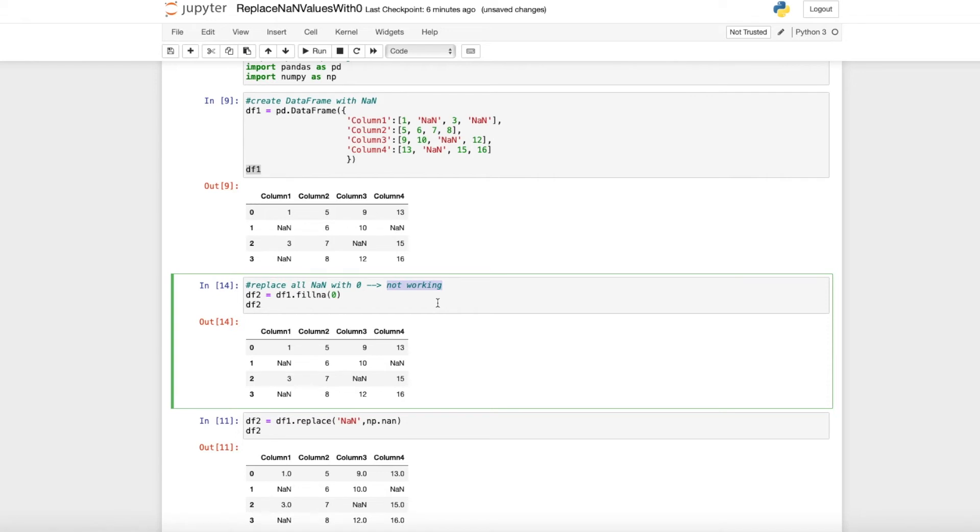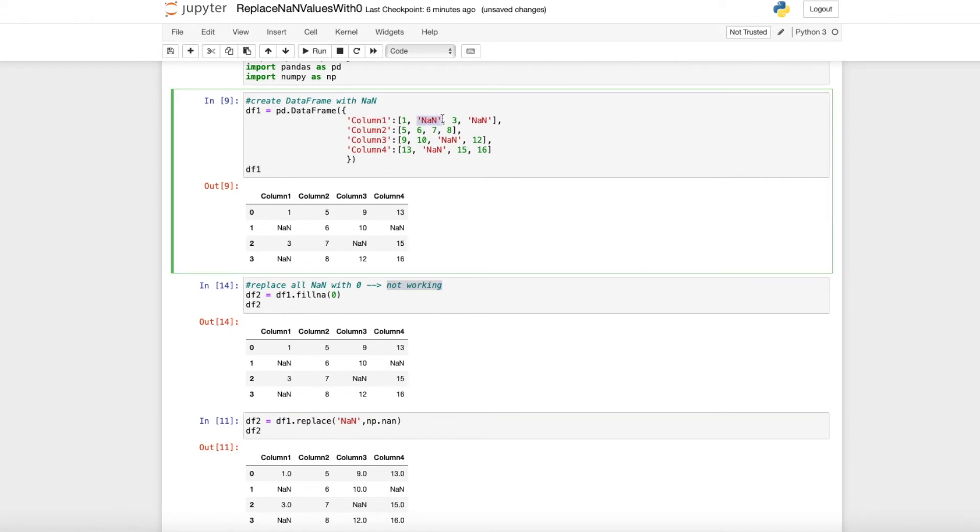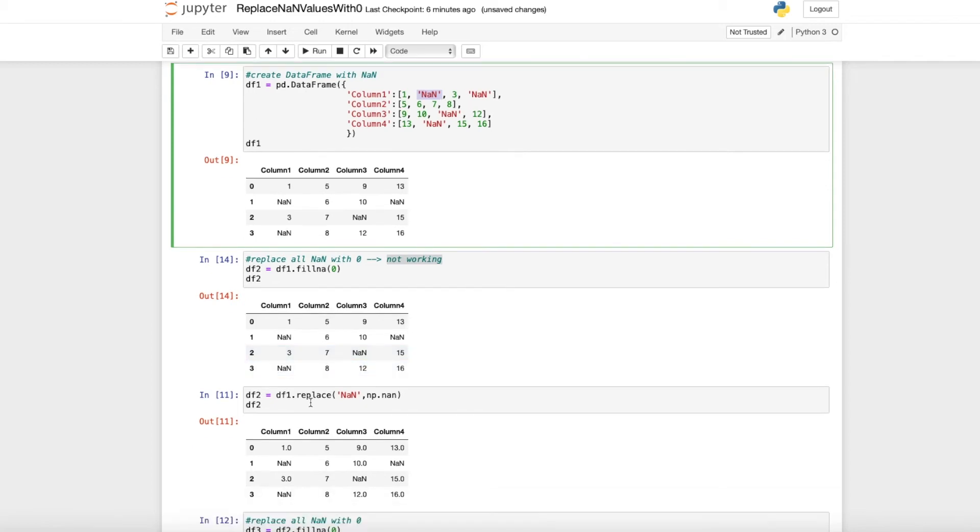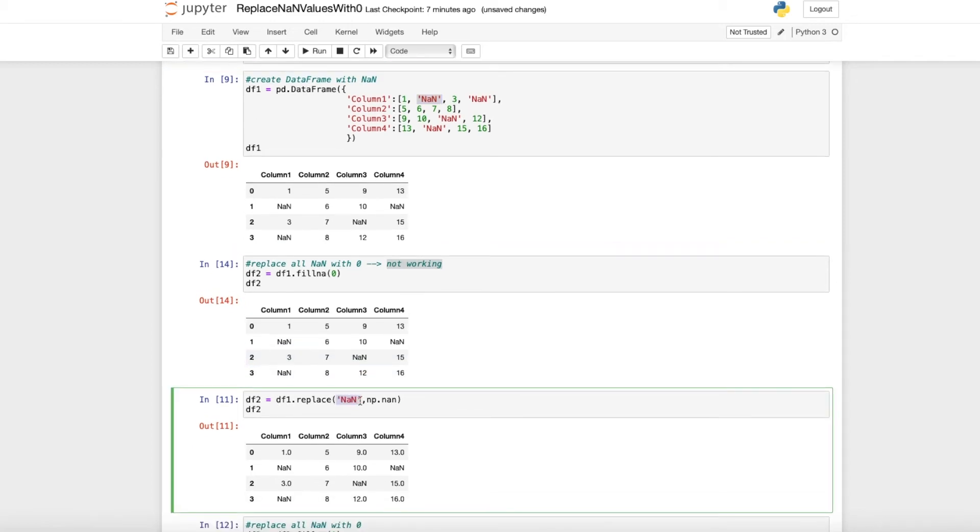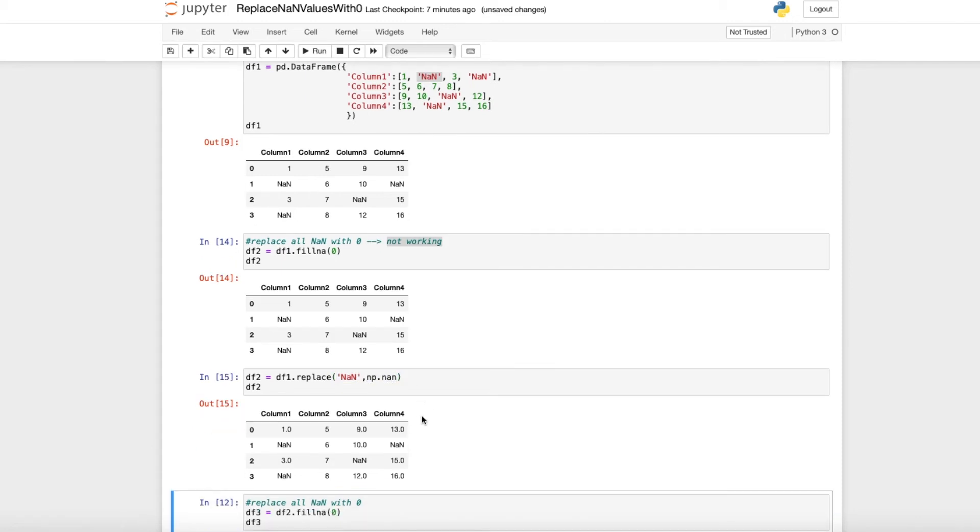The reason this is not working is that the NA values here are strings. Therefore, I first replace the string NA values with numpy NaN values. When I run this command, we still have the NA values, but now they are recognized by Python as numpy NA values.